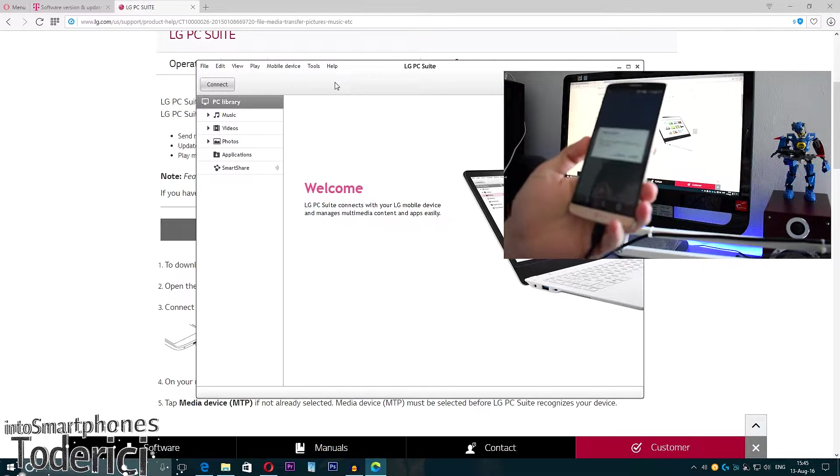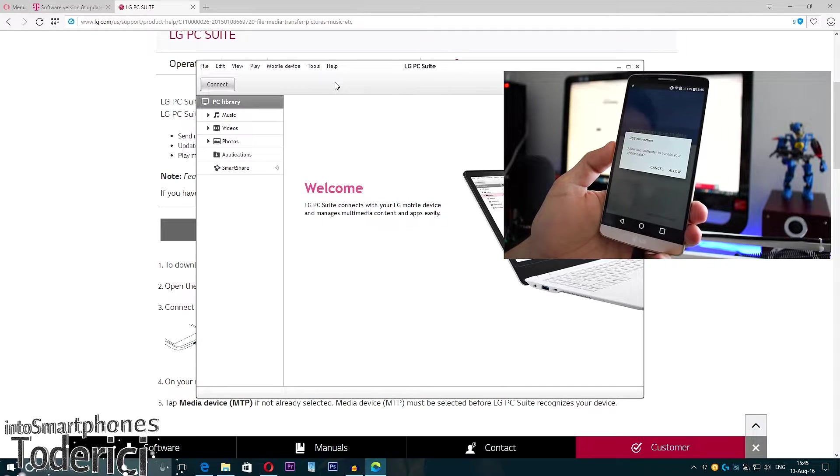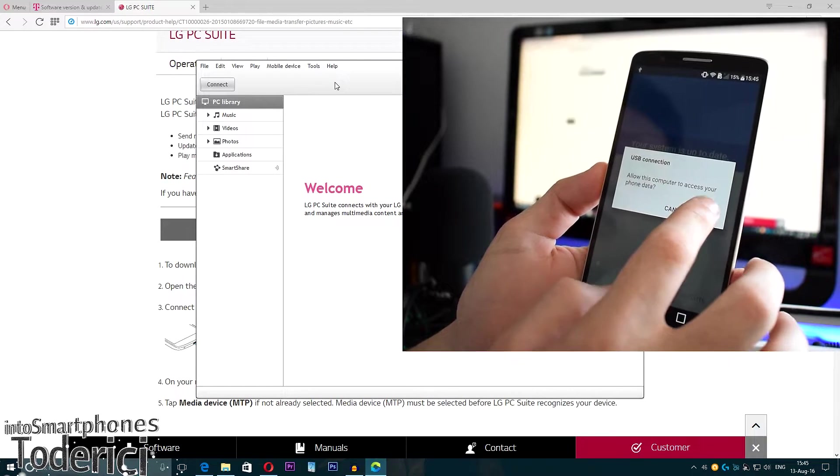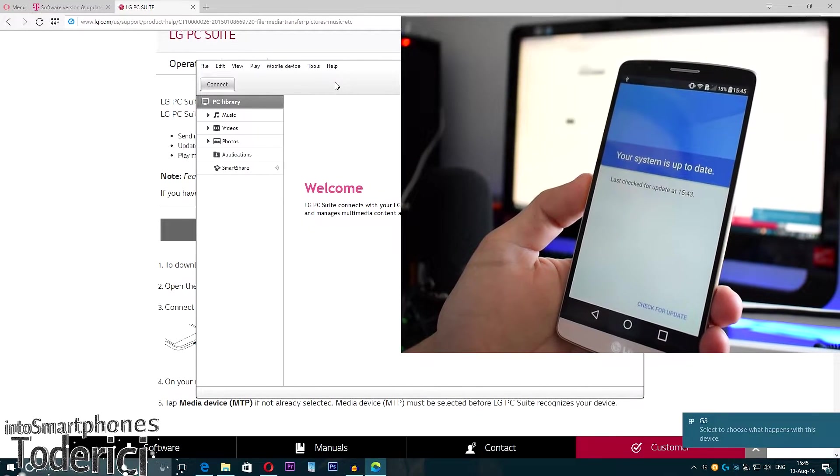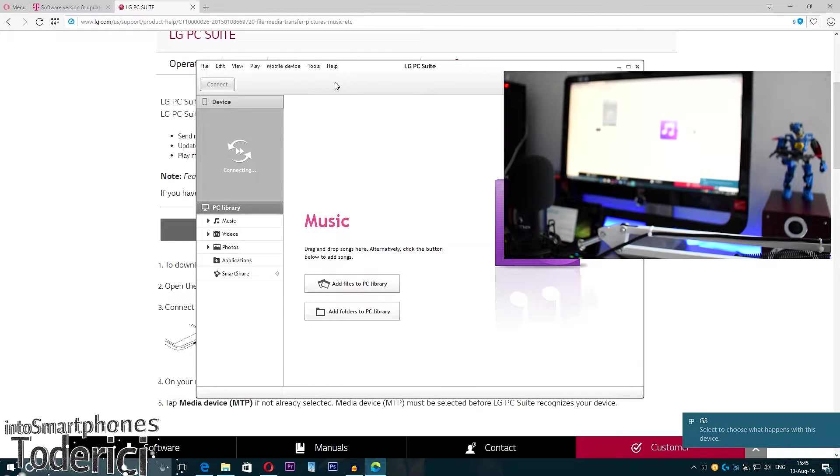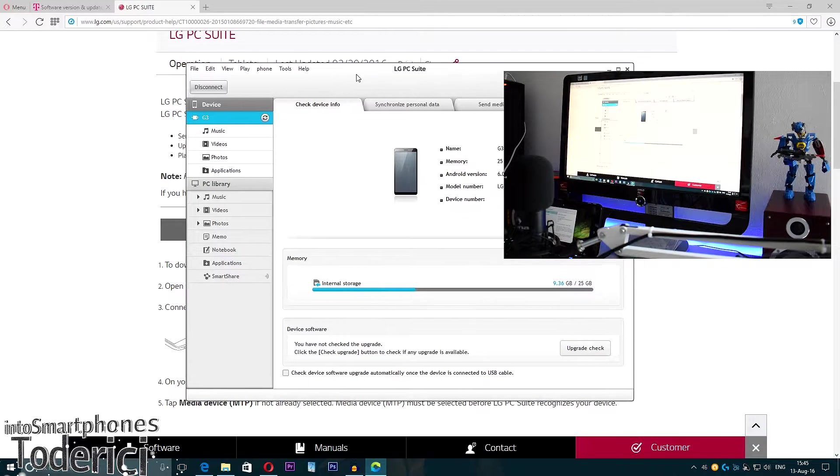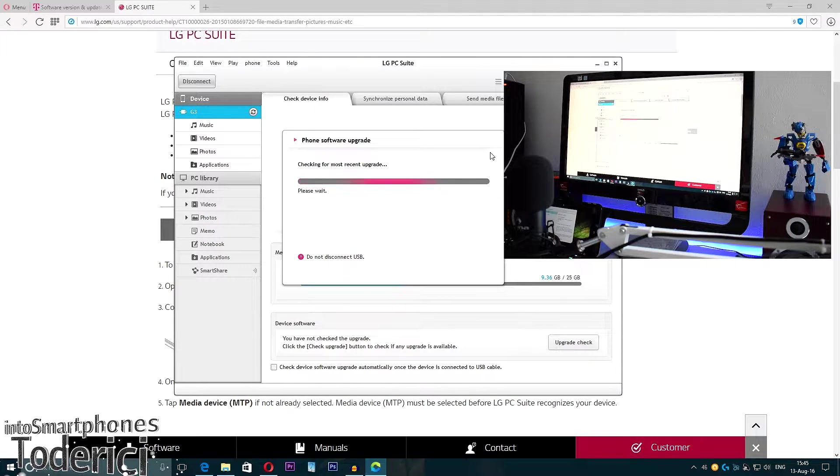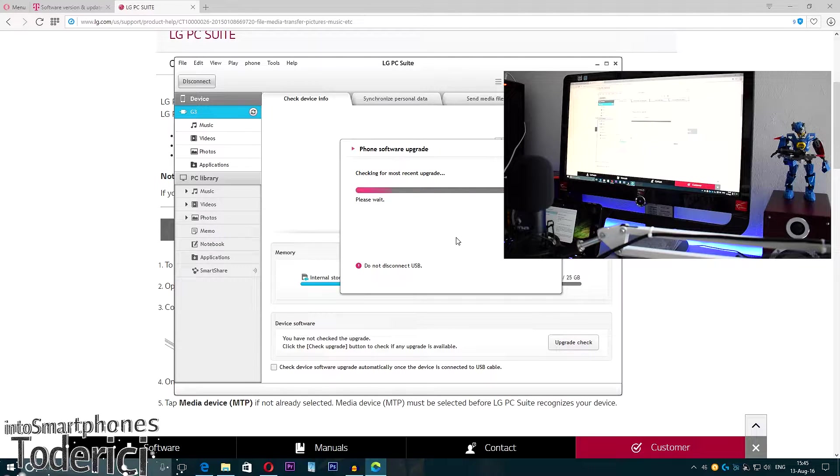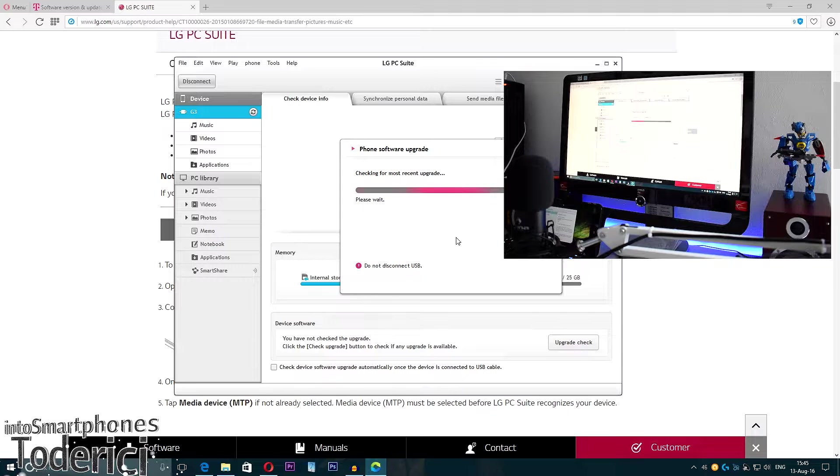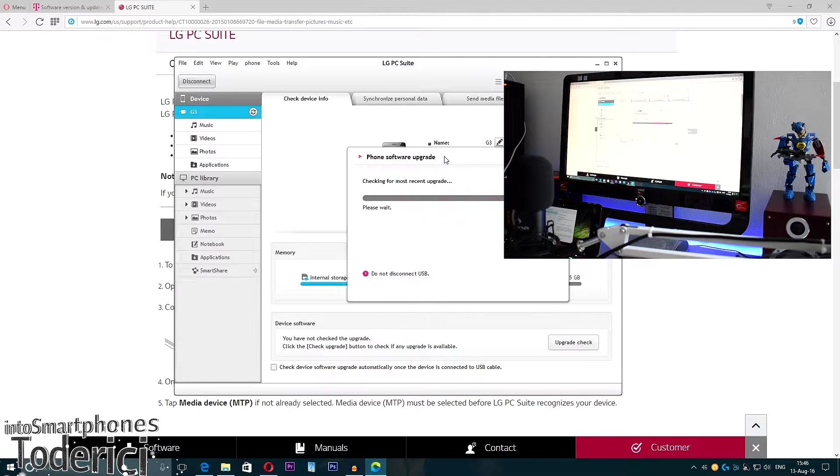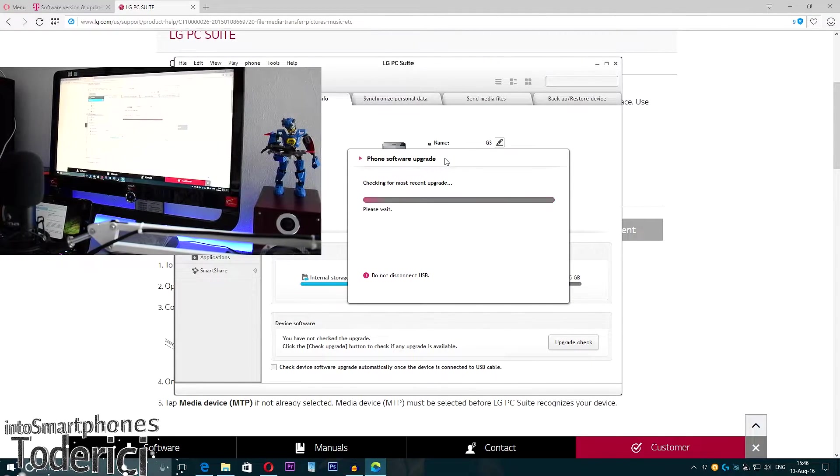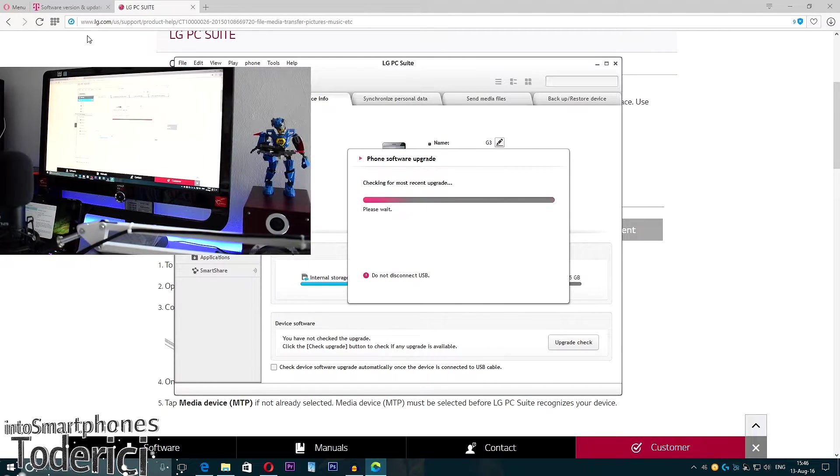You must allow the USB connection. Once you allow it, it will connect to your PC. It connected to the PC. Now here, device software upgrade, check. It will check your specific device, doesn't matter which one it is—T-Mobile, Verizon, or international. It will check for your specific model and download the latest version.